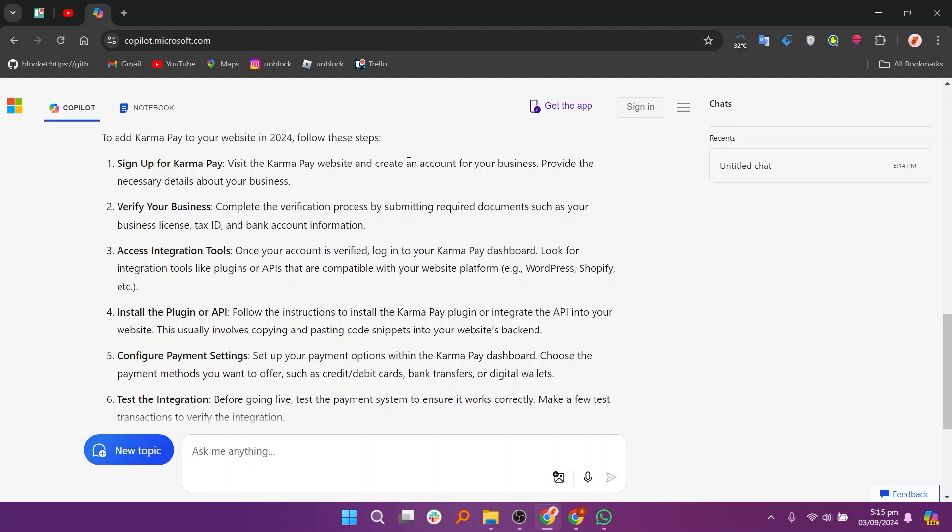First visit the KarmaPay website and create an account for your business, then provide the necessary details about your business.